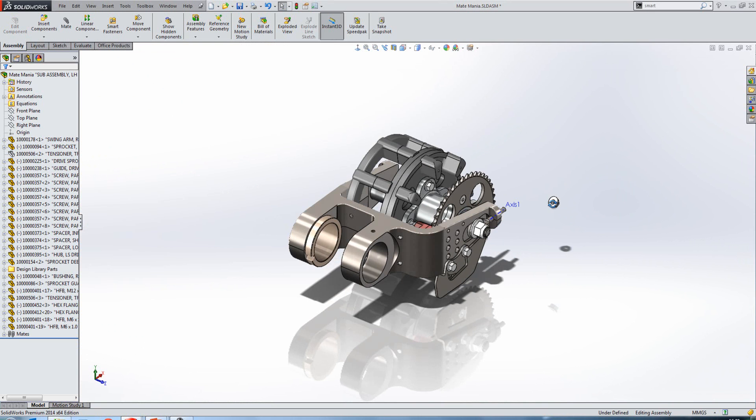It's also possible to mate slots to slots. So if we select both of those slots there, just go ahead and mate those, go to mechanical mates. You'll see that when I mate those together, we create this behavior. So one slot can completely move within the bounds of another.